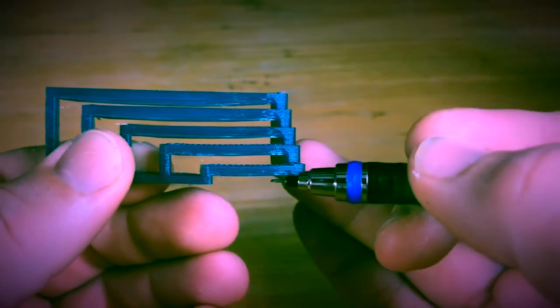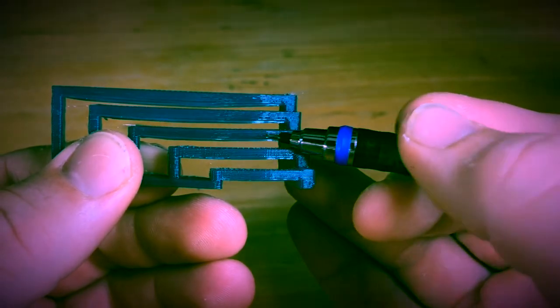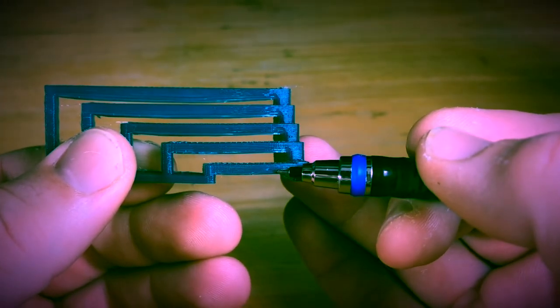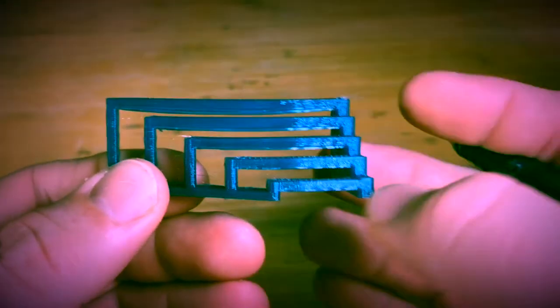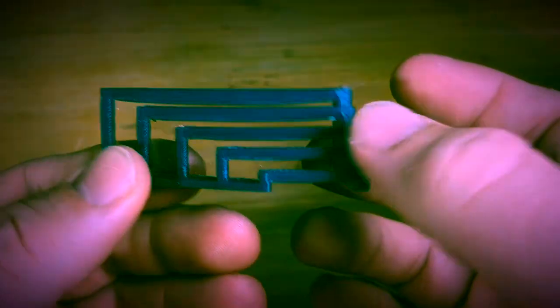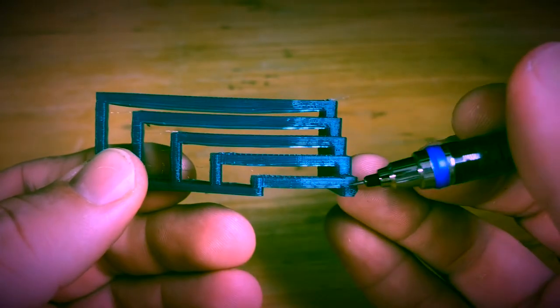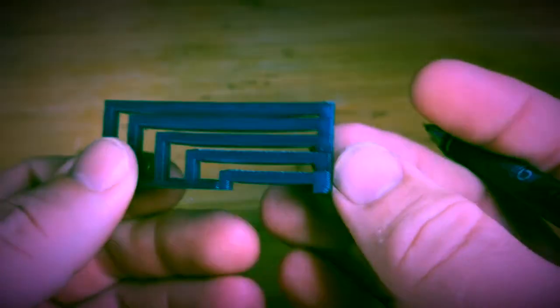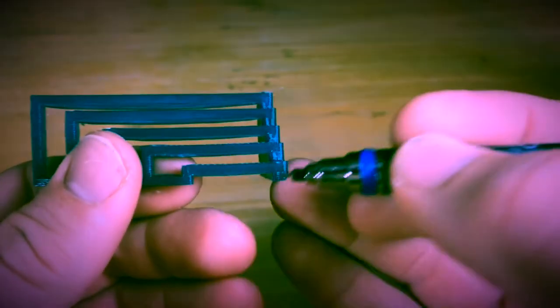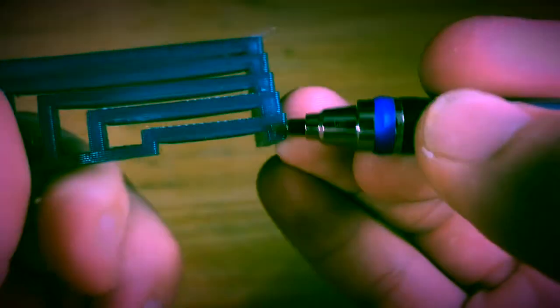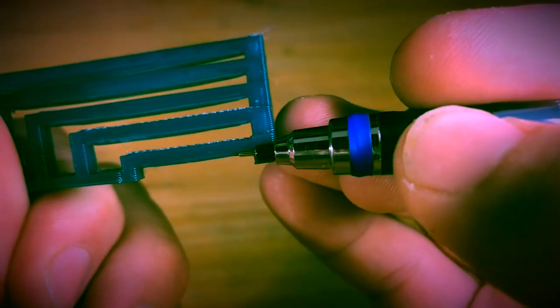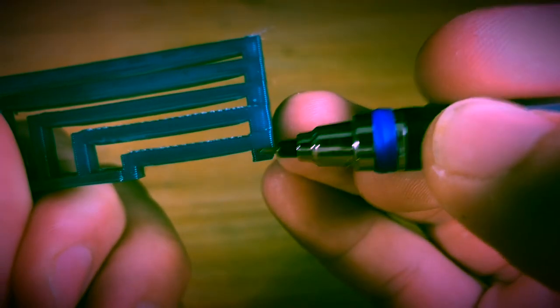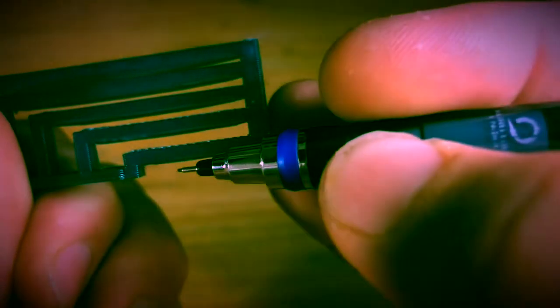Printers can handle different amounts of bridging. It all depends on your settings. Now here's a test piece that I print. It's got several different bridges, each of a different distance, and allows you to check to see what your printer can handle. You'll notice here is the shortest bridge and even it has just a little bit of droop.